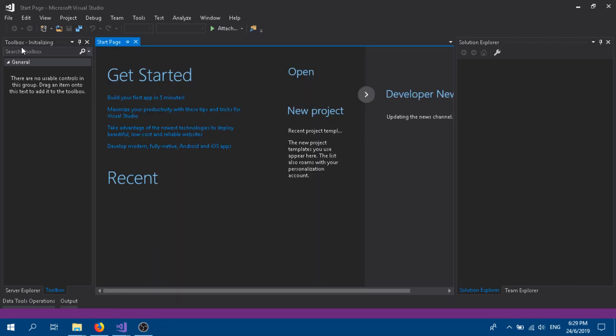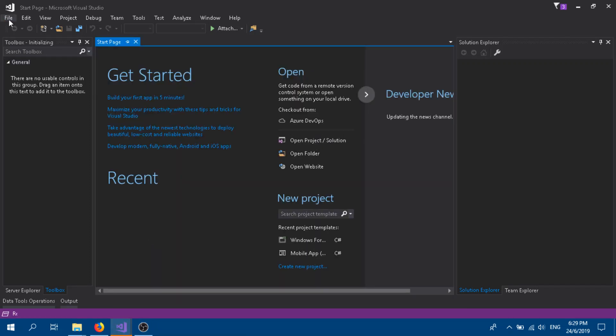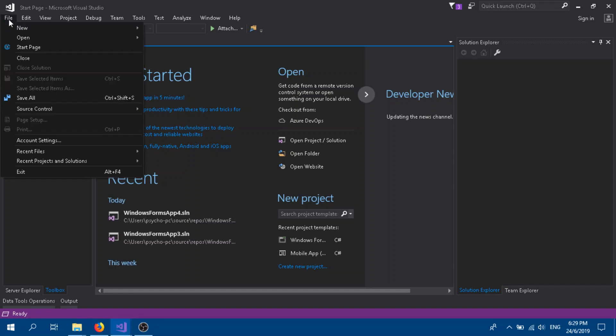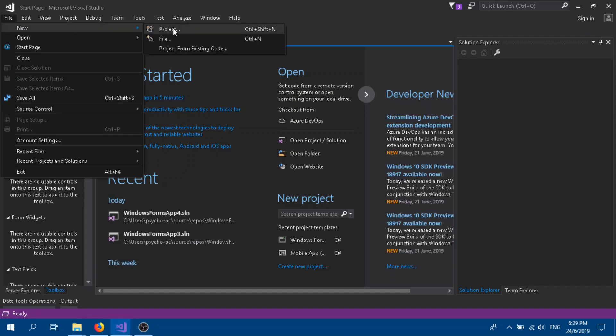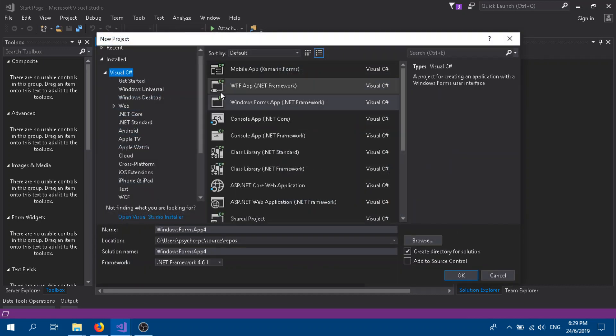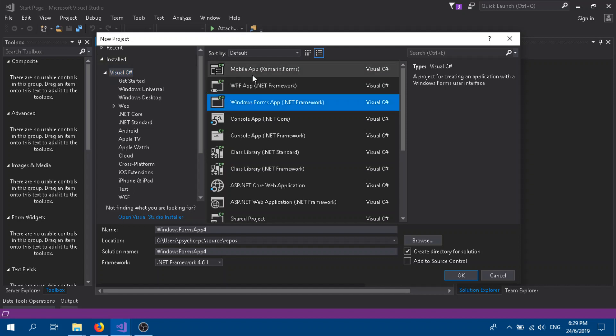Create a new project. Click on Visual C# over here on your left side, and here you can find the Windows Form.